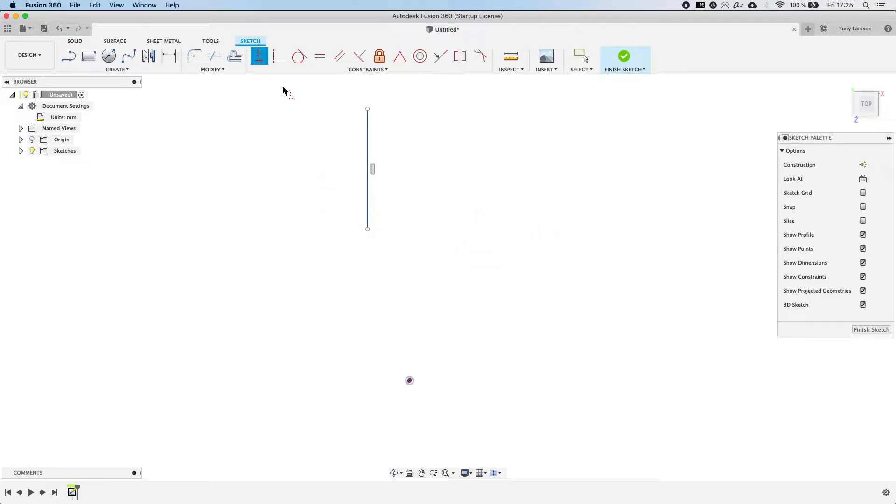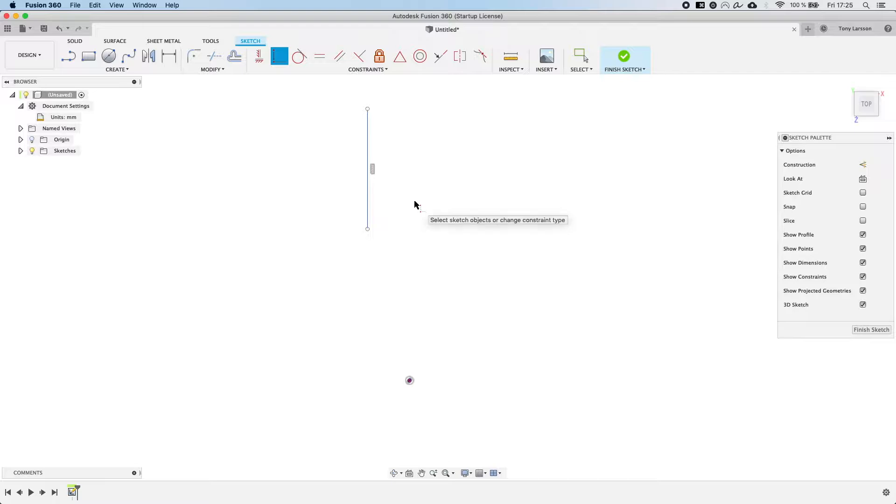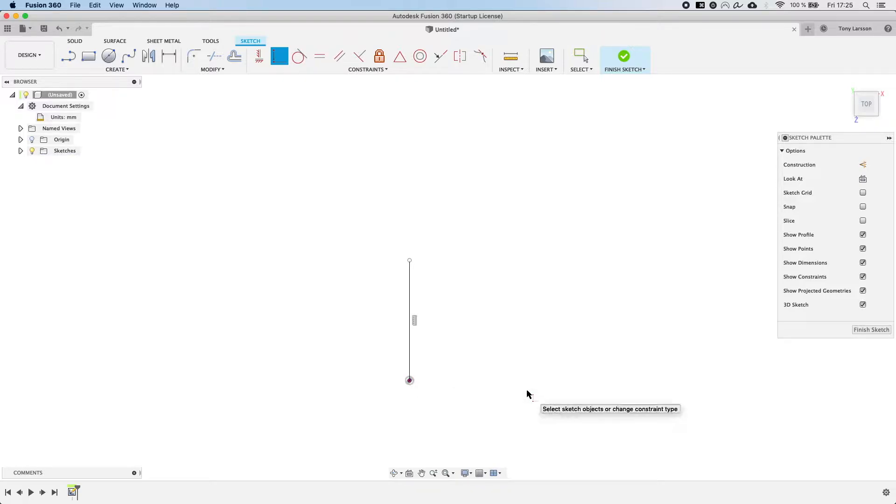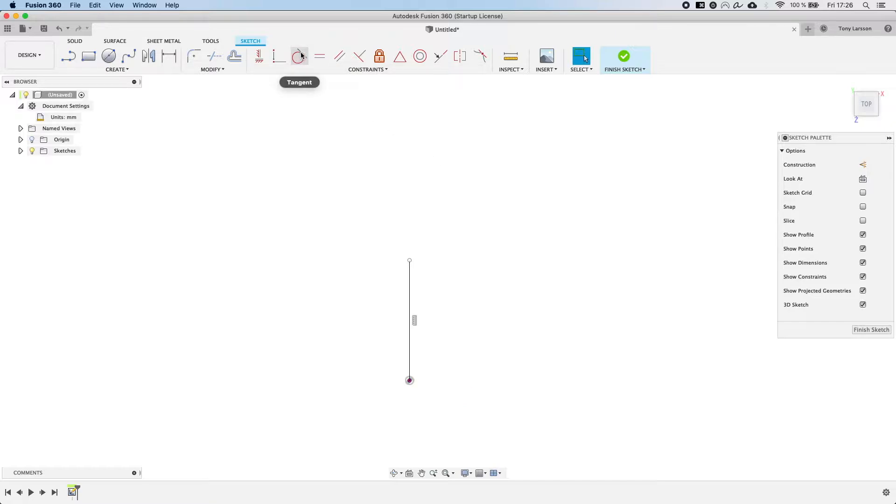Moving on to the coincident tool that we already used. This tool is used to snap two points together so we can select that tool. We select the point right here and then we can snap it to the origin for example. As you expect the line will move down here. Now moving on to the tangent tool right here. The tangent tool is great for defining things that are bendy. So circles, arcs, splines, things like that.